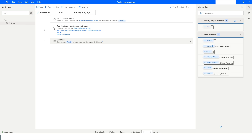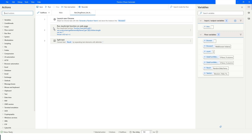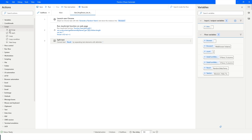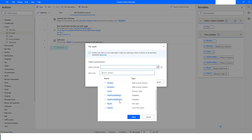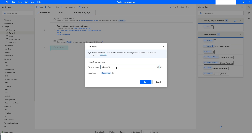Now that we have the data stored in the TextList, I can use a For Each loop. I'll drag and drop the For Each and select TextList. The current item will be stored in the CurrentItem variable — in the first iteration it will be Random, second iteration Male, third iteration Female, and fourth iteration empty, which we have to keep in mind. I'll click Save.